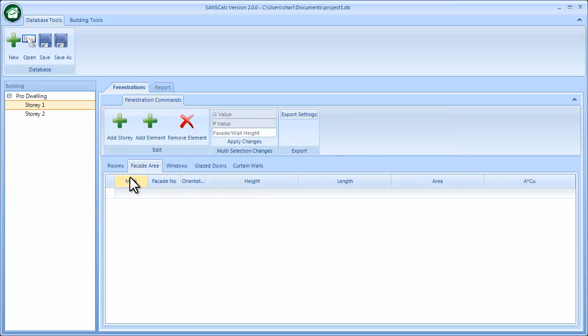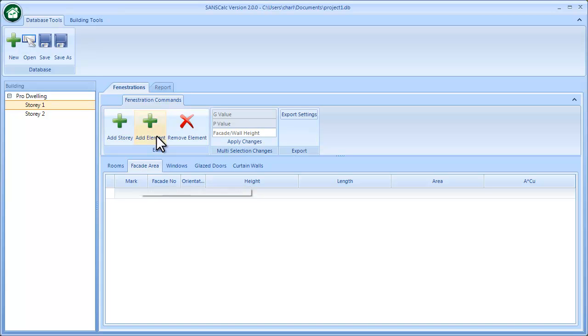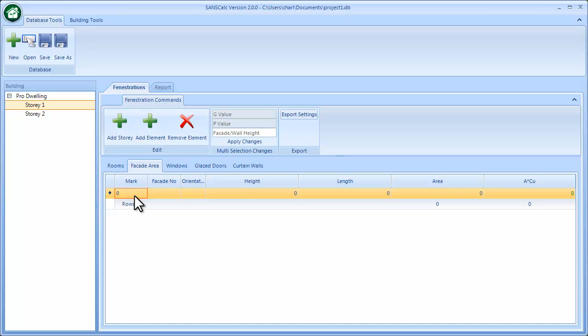Now the facade areas are basically required to do mechanical ventilation, and typically that is the outside wall or the area of the outside elevation of the wall.